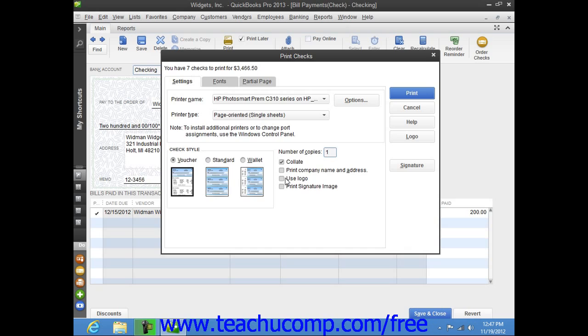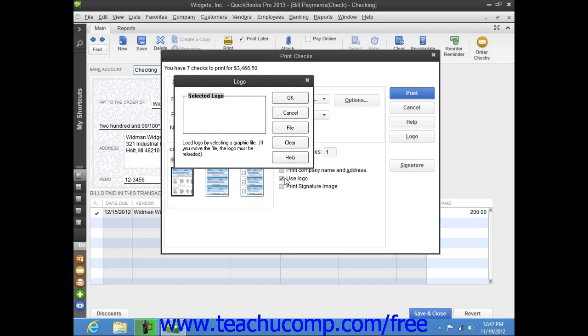If you want to include a company logo on your checks, then check the Use Logo checkbox. If you have not loaded a logo file yet, then the Logo dialog box will appear and allow you to browse for the logo file for your checks.